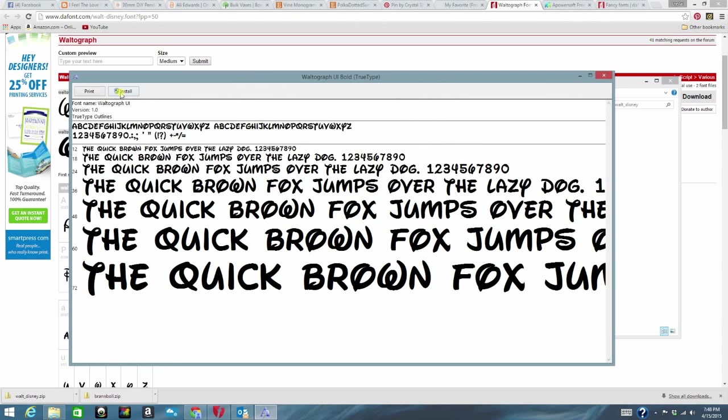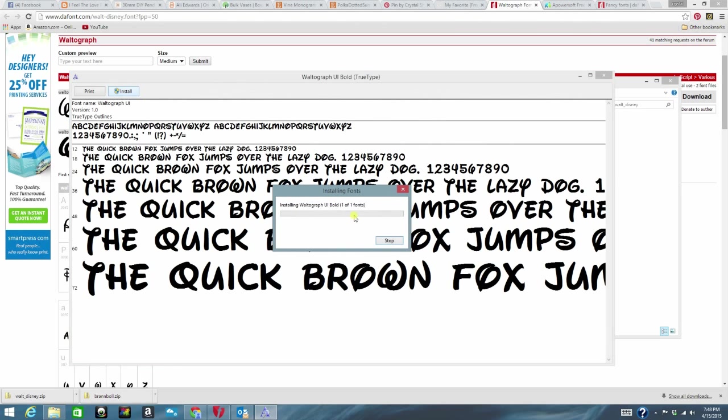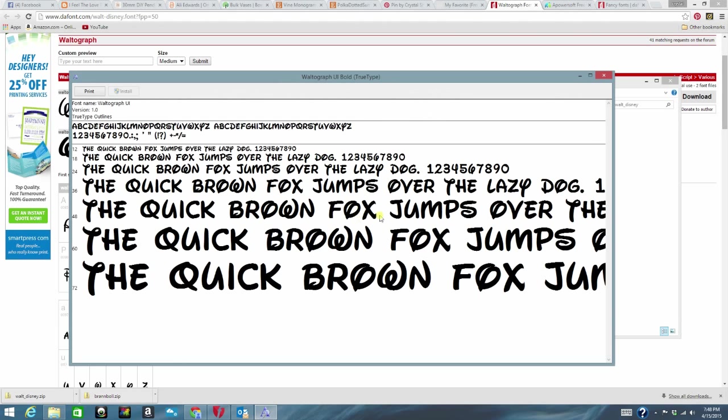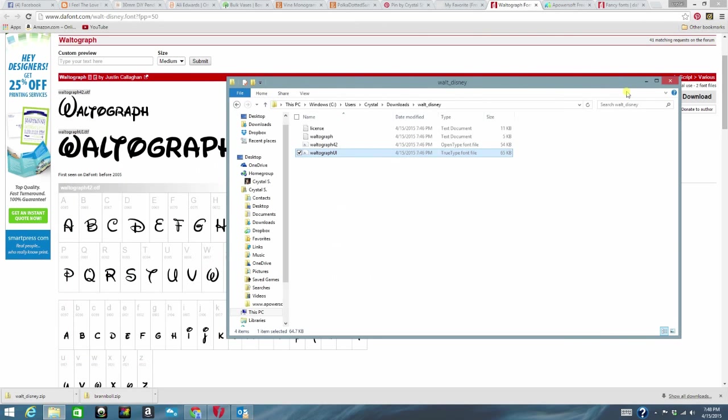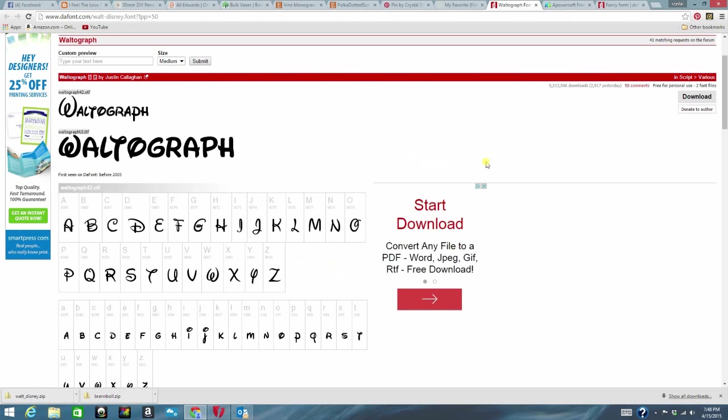It brings you up to another one. And just click on the install button. Once it's done installing that box disappears. And there you have it. Your fonts are now installed on your computer and ready to use.